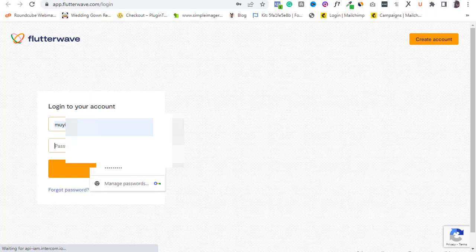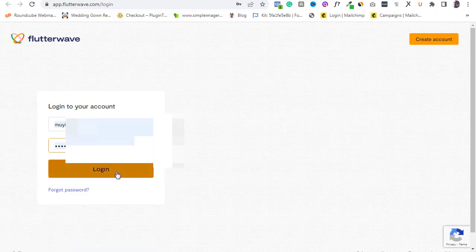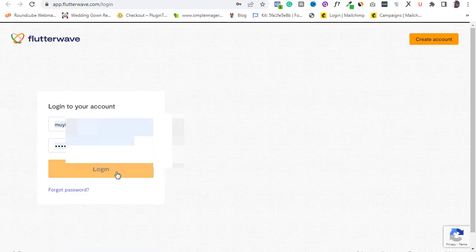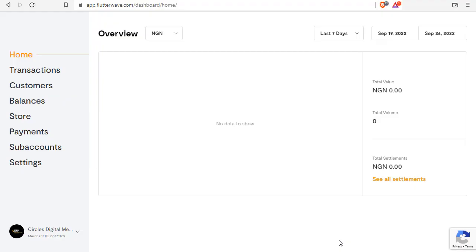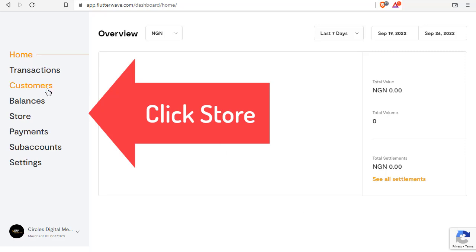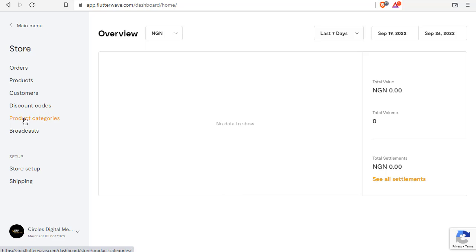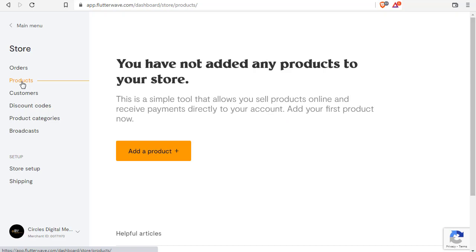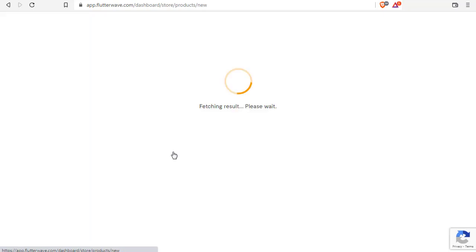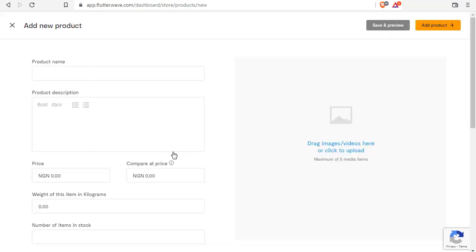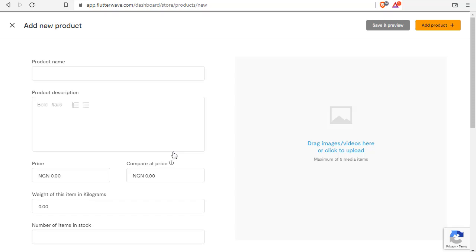Once you have an account with Flutterwave, log in to your Flutterwave account. Click the product tab, then click add a product. Now, there are usually two kinds of products: digital products and physical products.